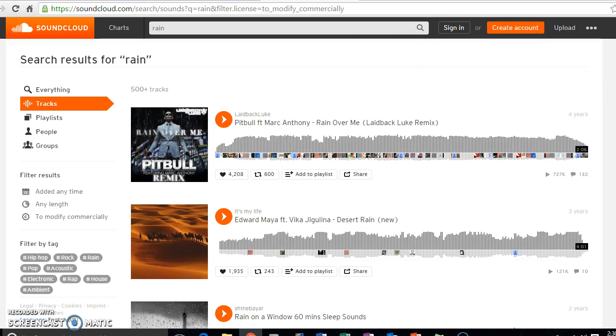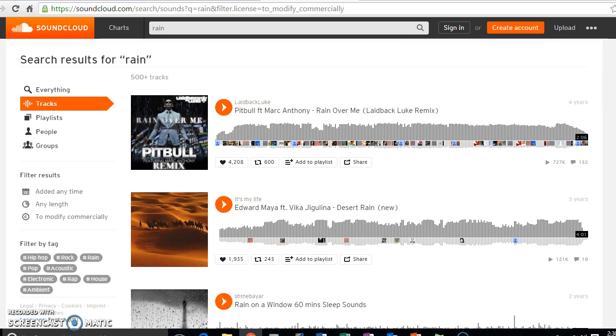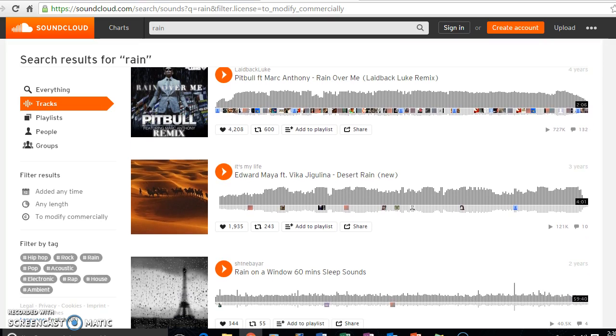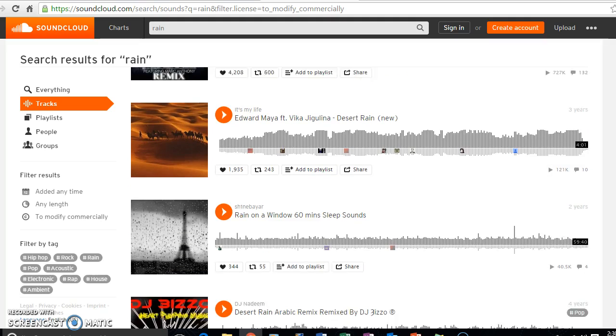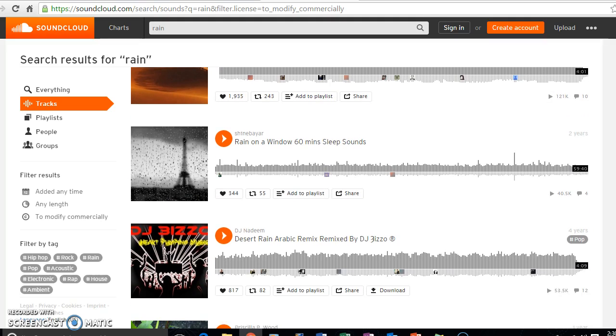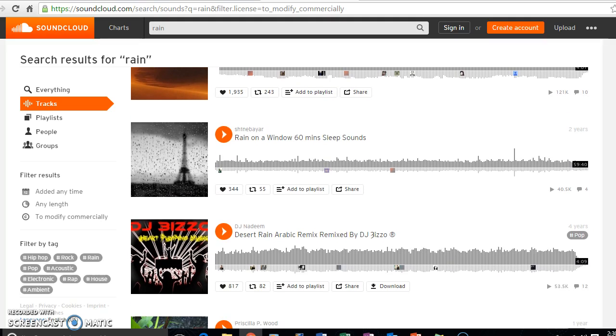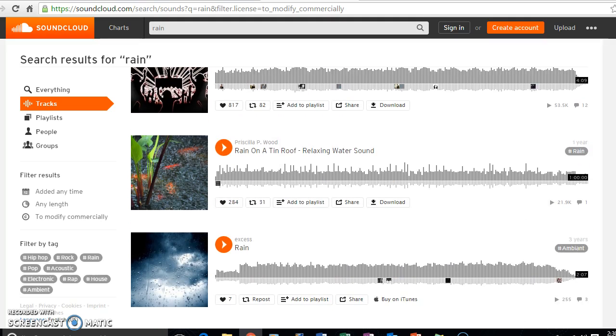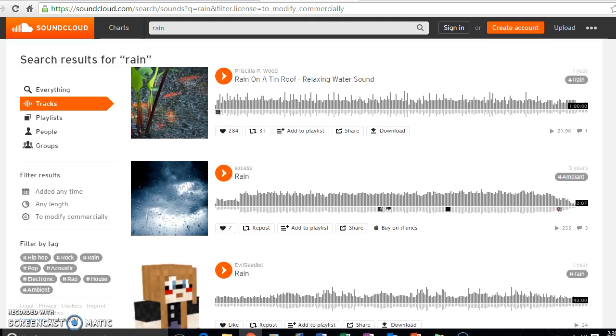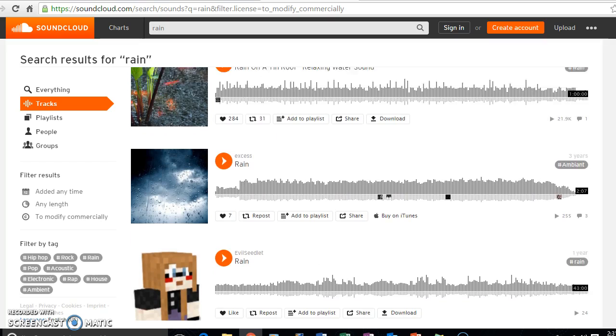And it's going to take me to a bunch of tracks that are in the public domain, and that I will be able to use for the project that I'm working on.